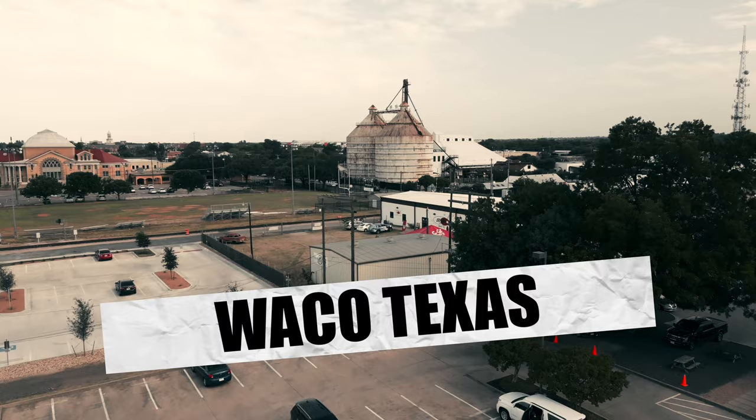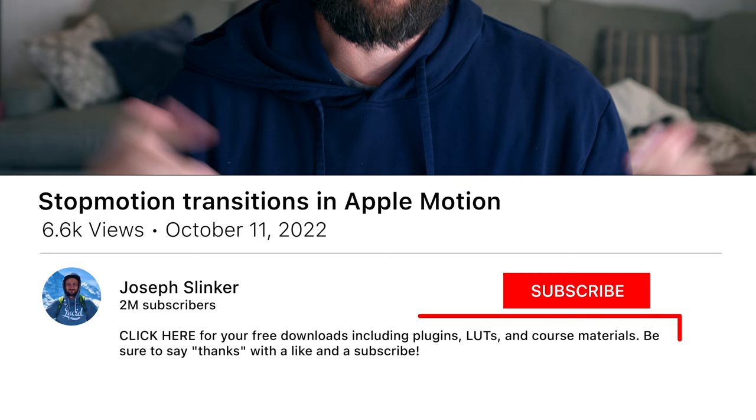Now as always, if you're supporting me on Patreon already, link in the description again, you already have access to all of these plugins and so I'll show you how to use them, but you can just drop them right in.